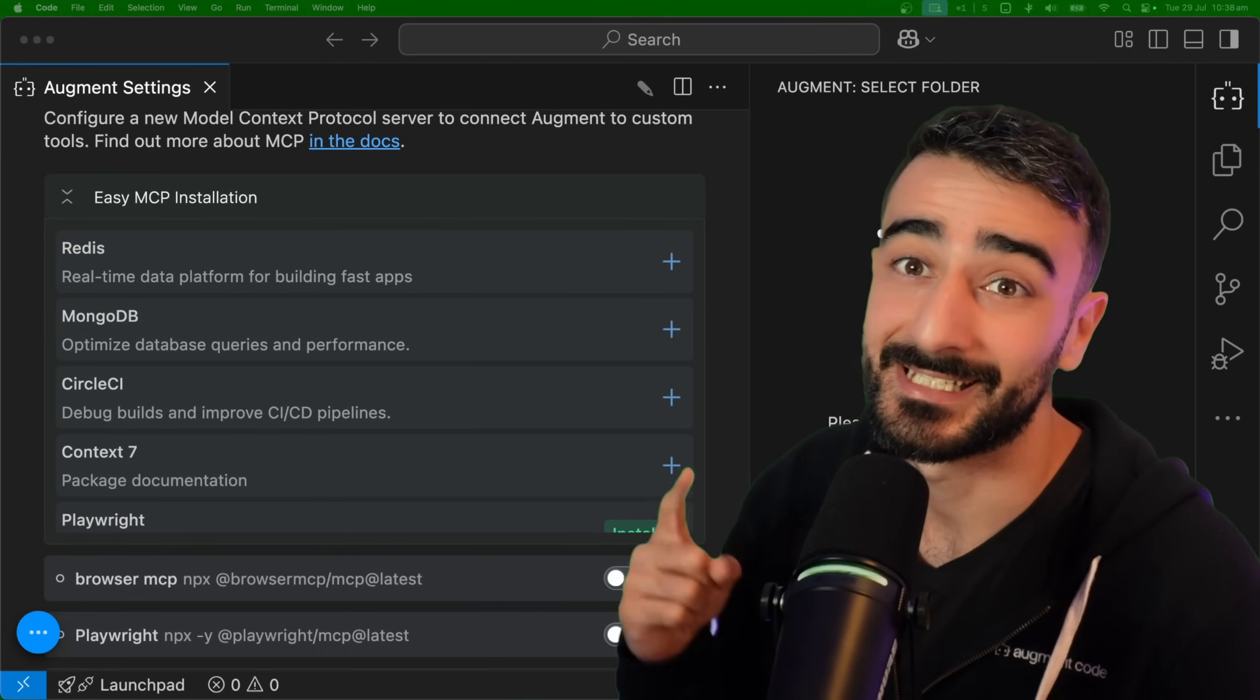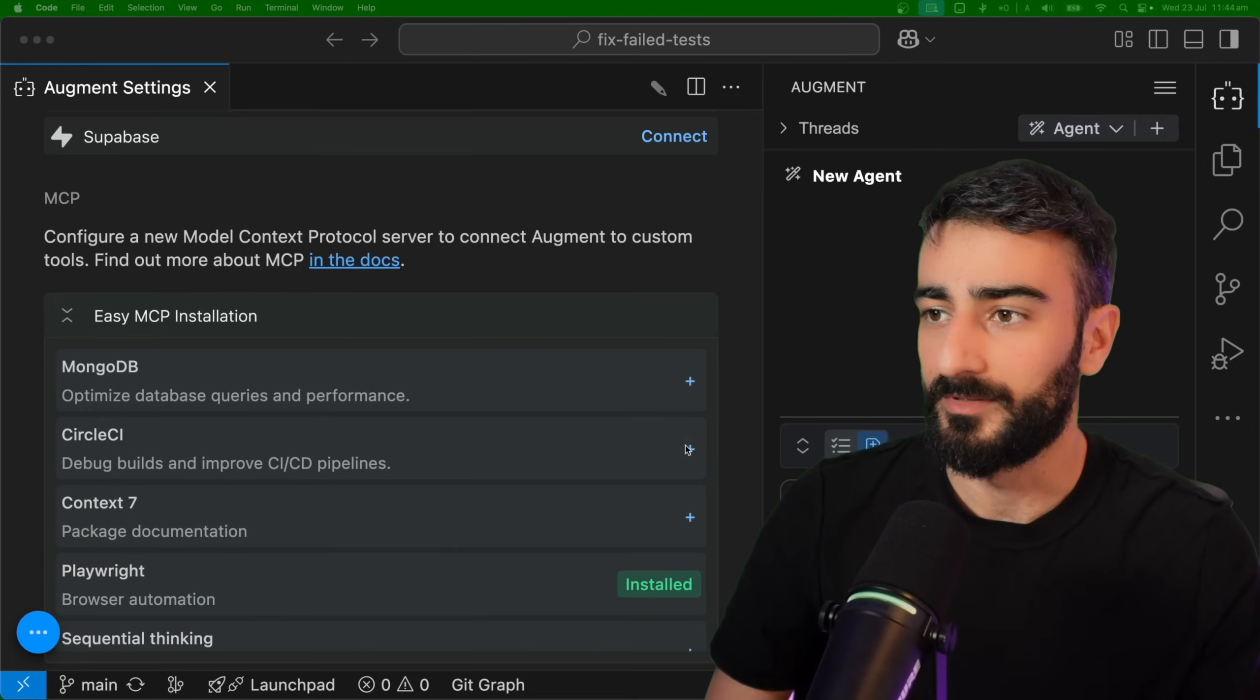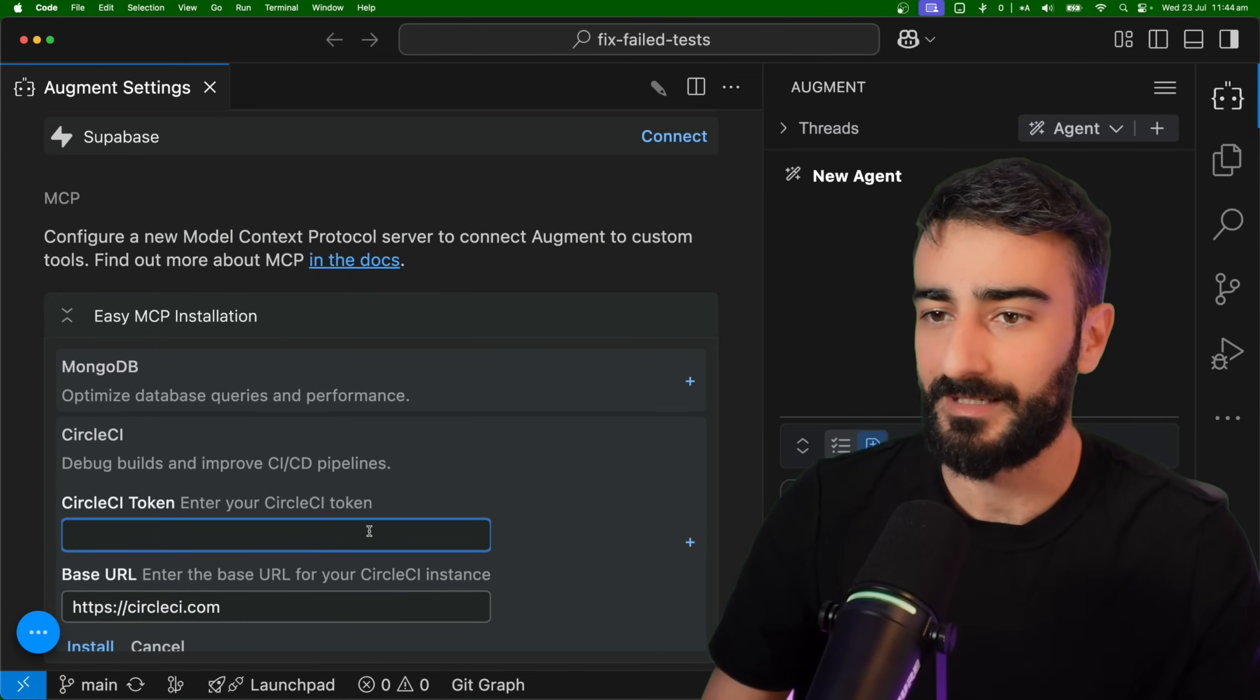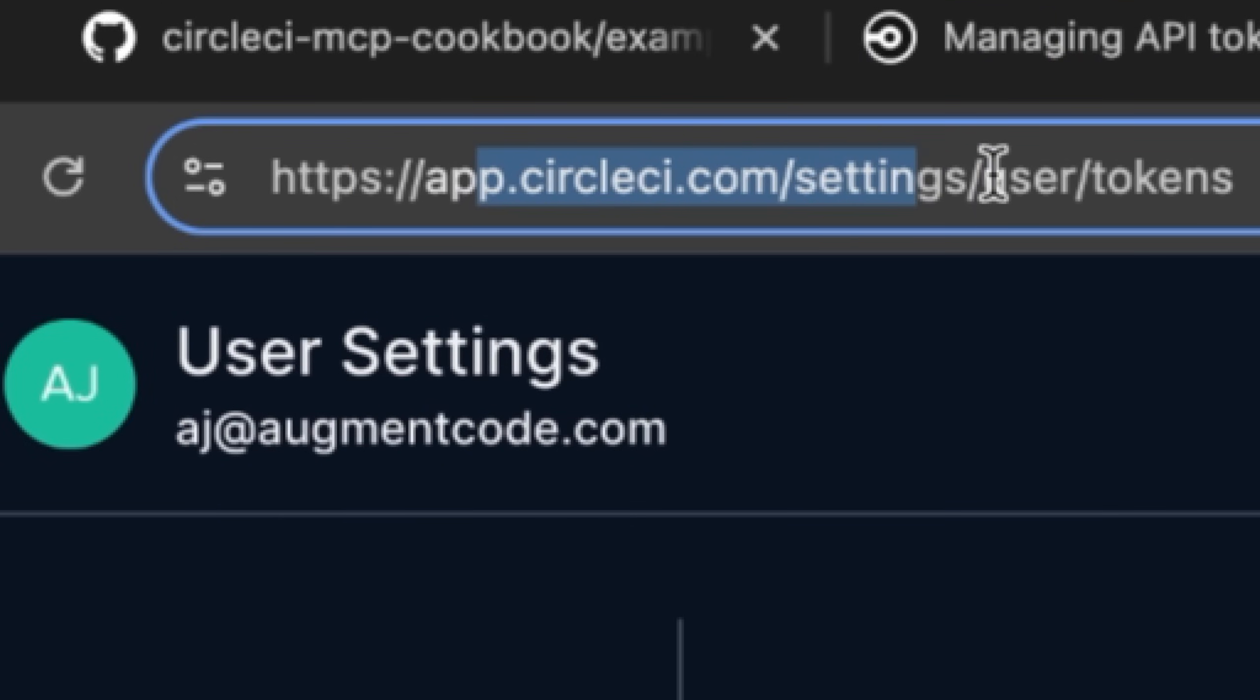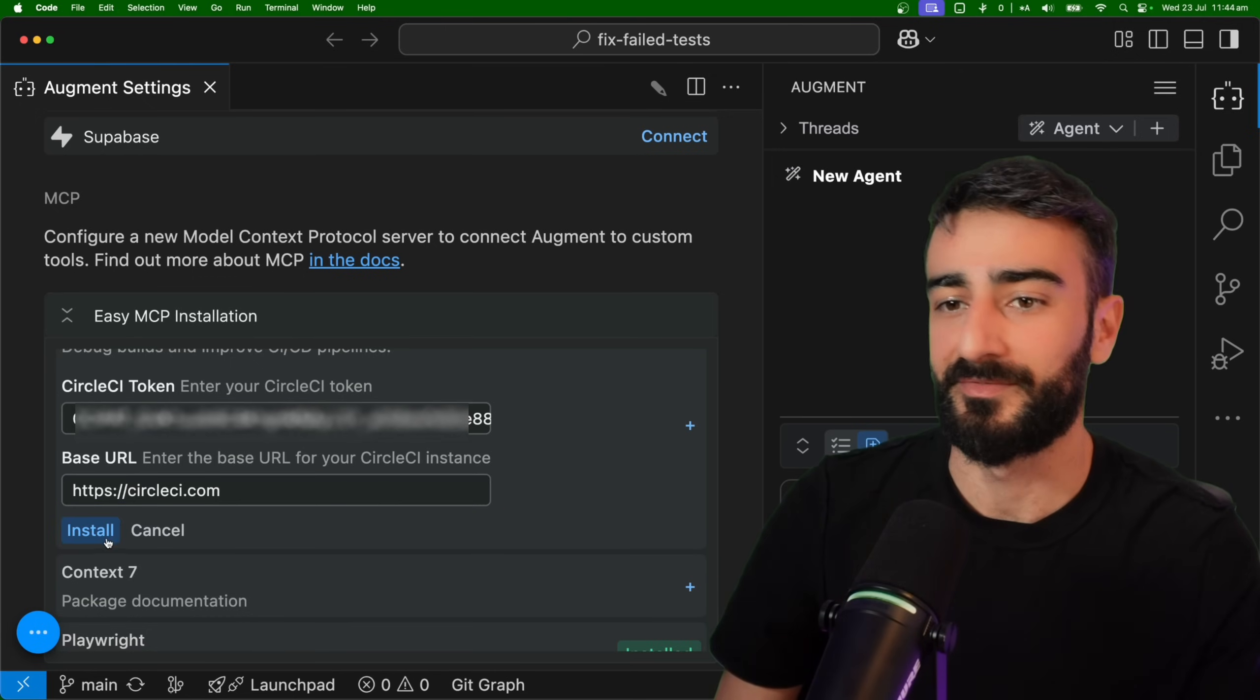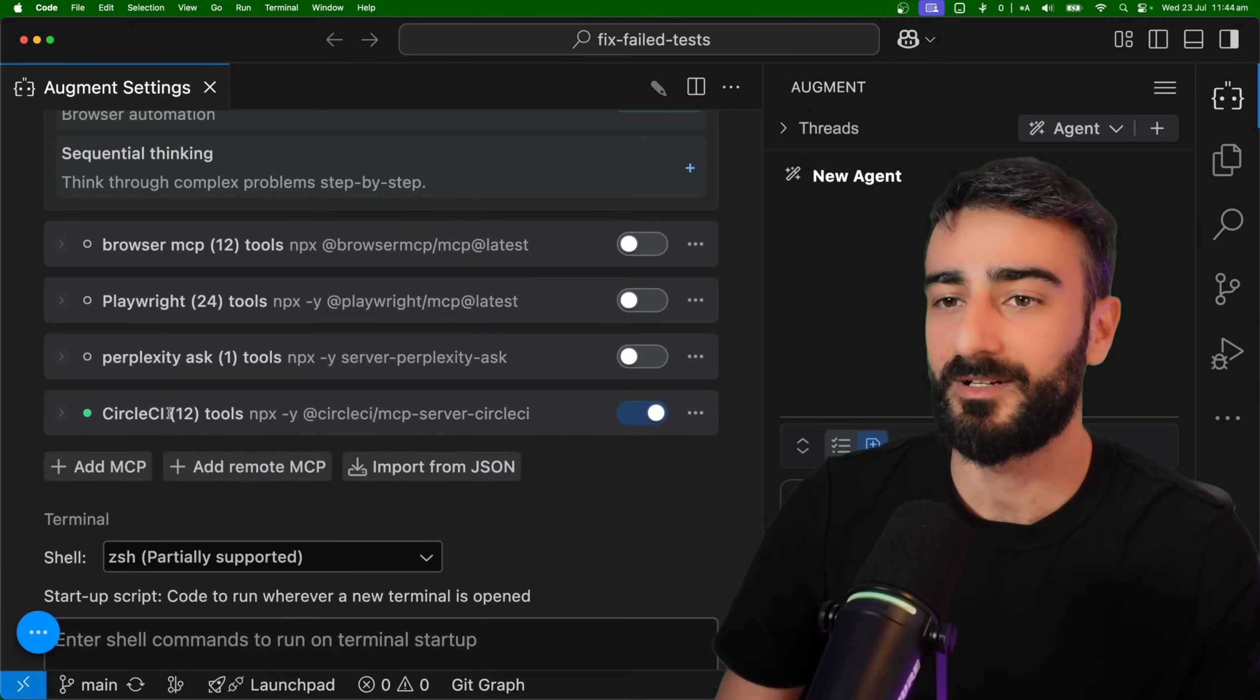Augment code now has easy MCP installation for CircleCI. Let's try it out. We will just click this plus sign, enter our personal access token here which you can get at app.circleci.com settings user tokens, enter the base URL. I'm just using their official one and click install. That's it, look at that. We have CircleCI with 12 tools, all these different tools.